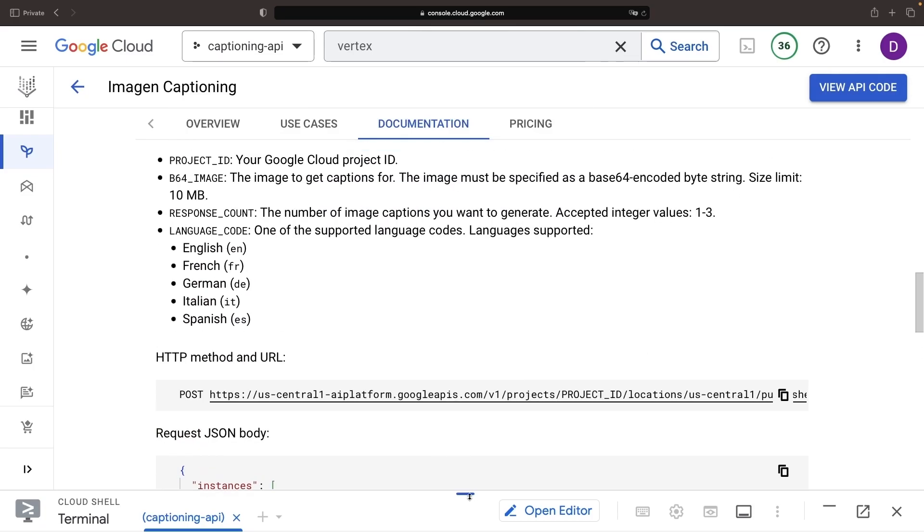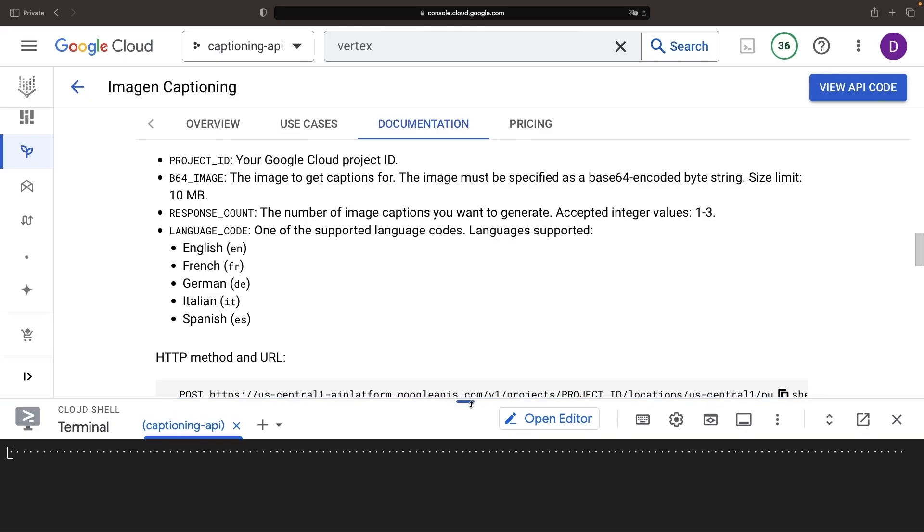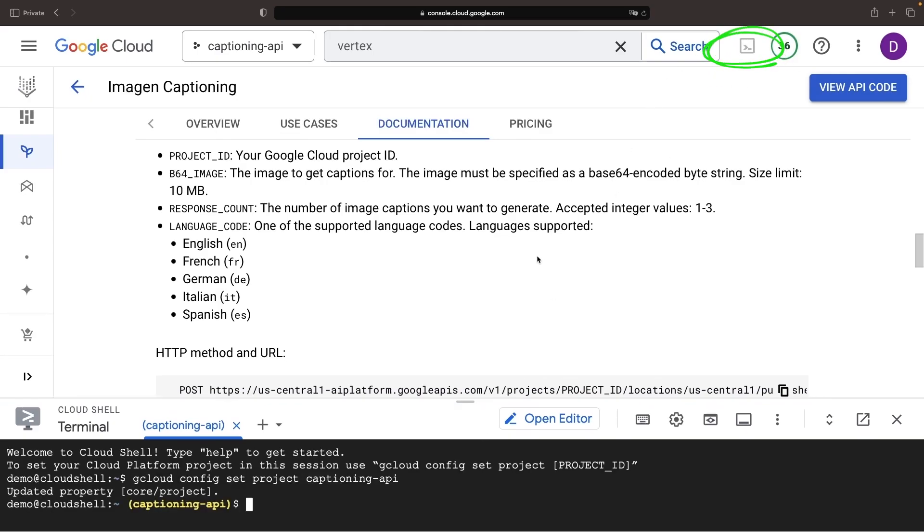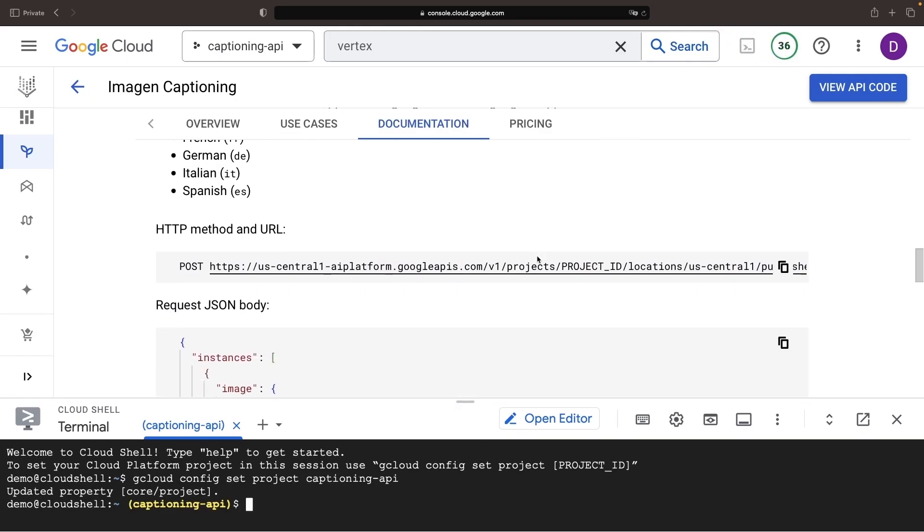For convenience, let's run this bash in the cloud shell, accessed from the terminal icon in the top right of the console.